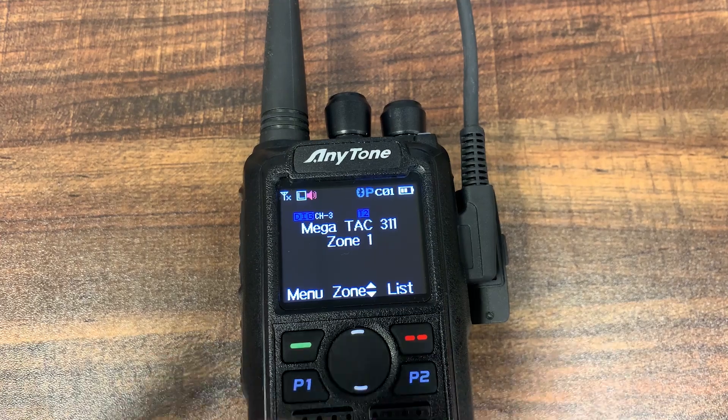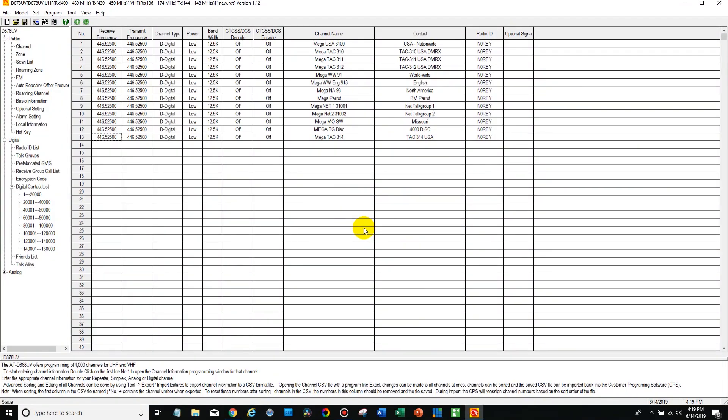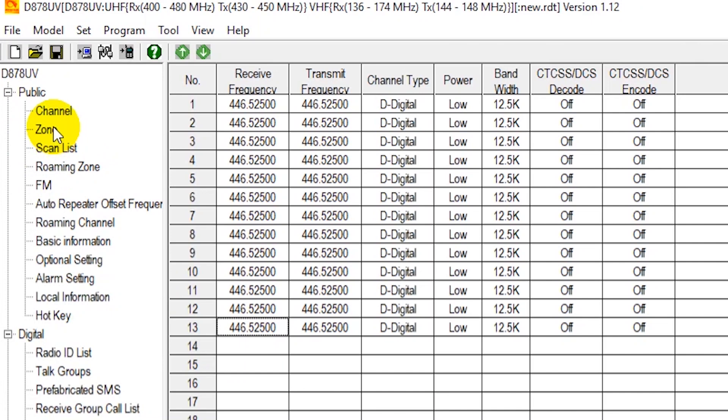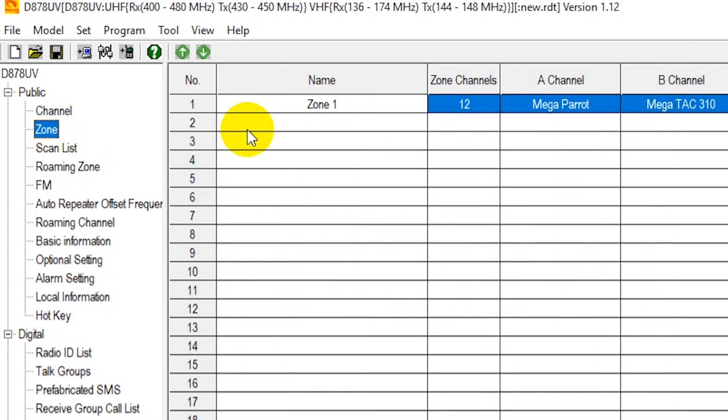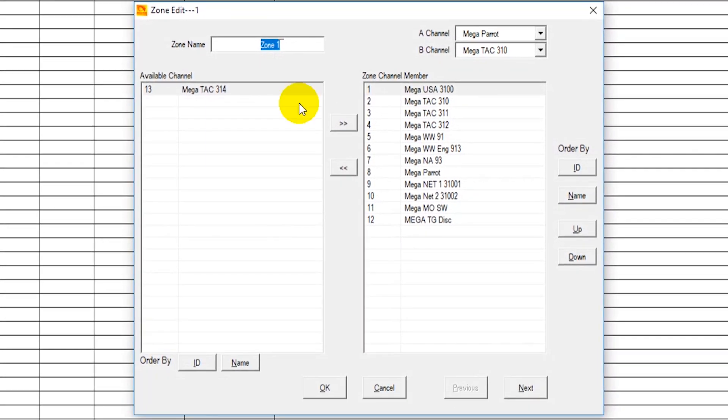Now the reason for that, we'll jump back in the computer here, is under zone we haven't added it to our zone. So on your code plug if it's a plug-and-play package this will probably be labeled like DV mega zone or something similar to that.